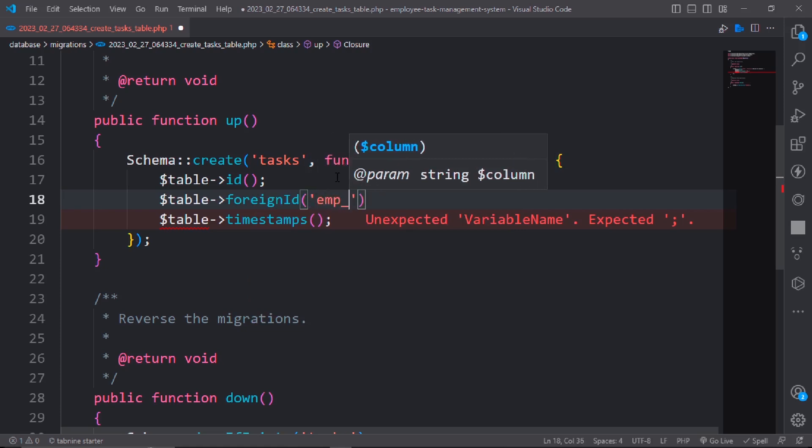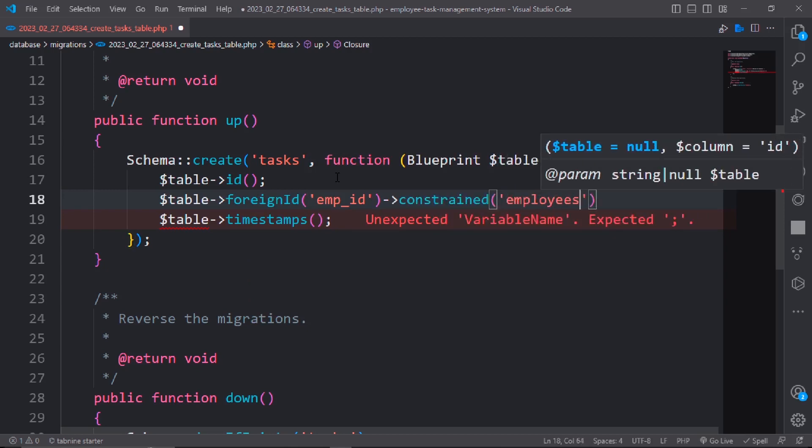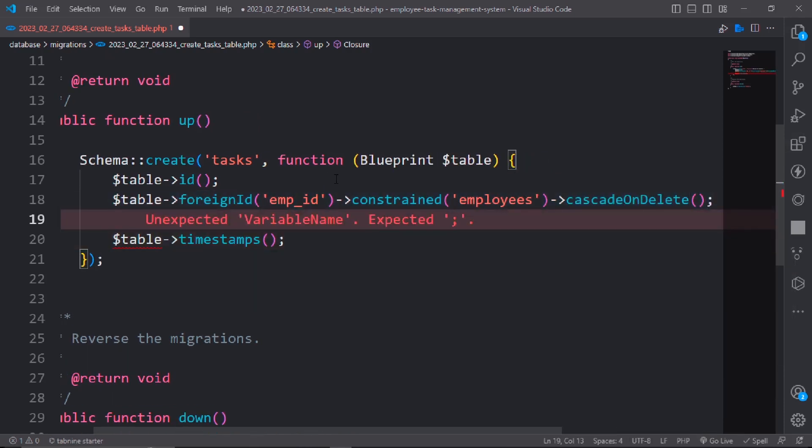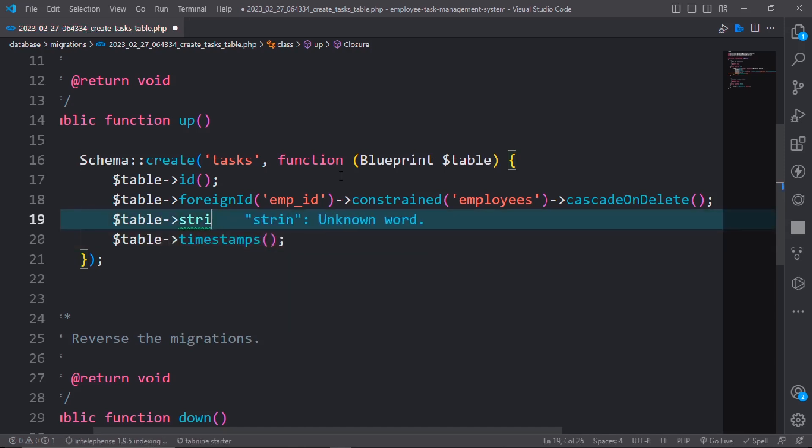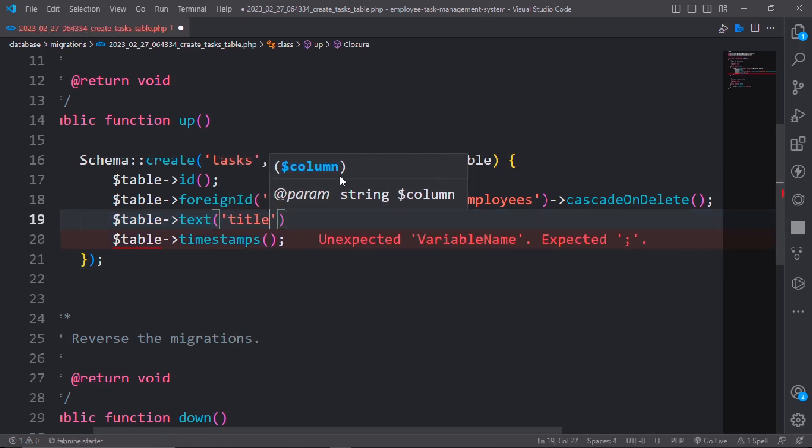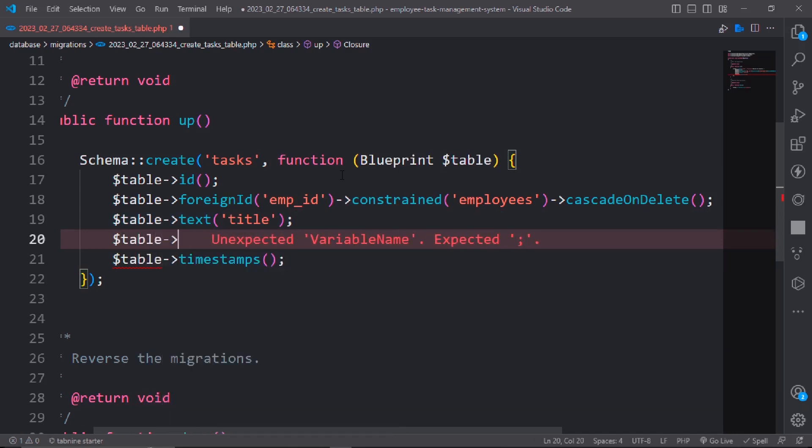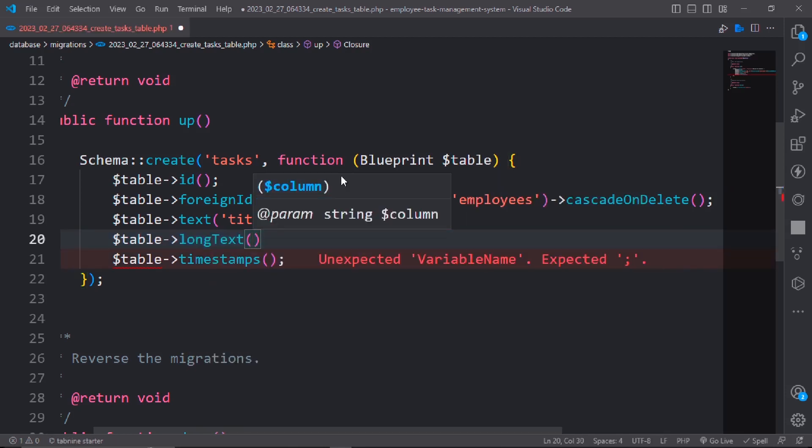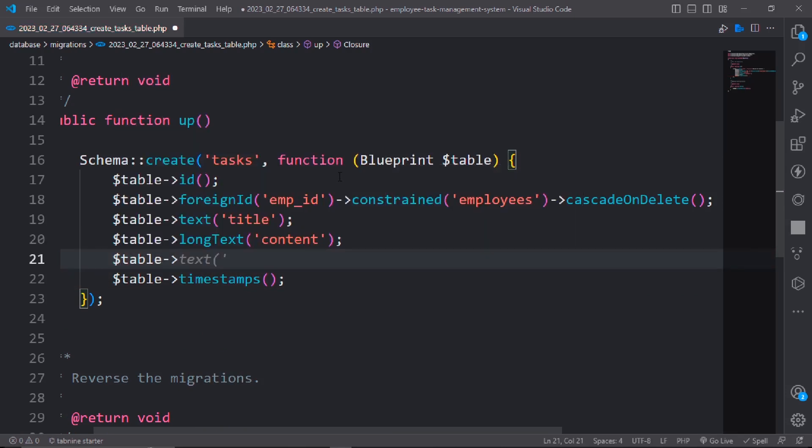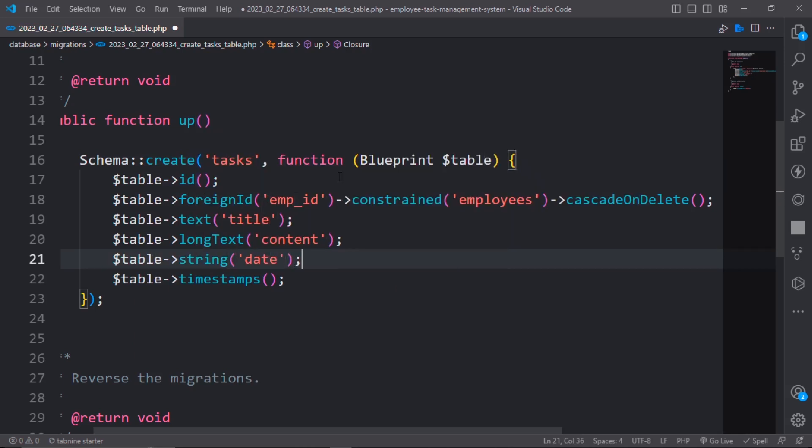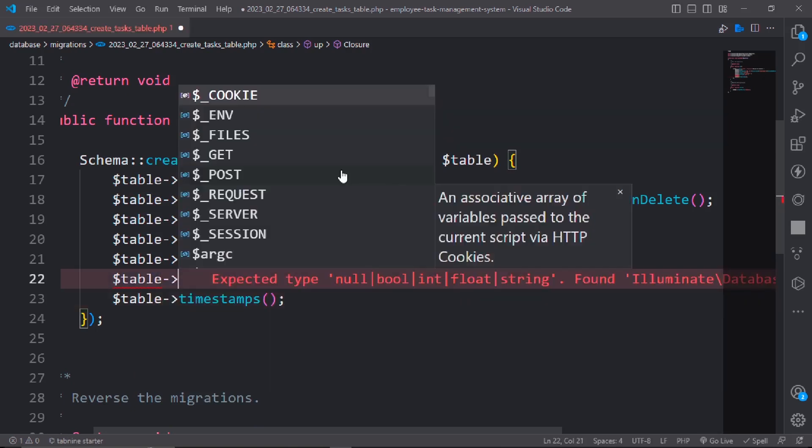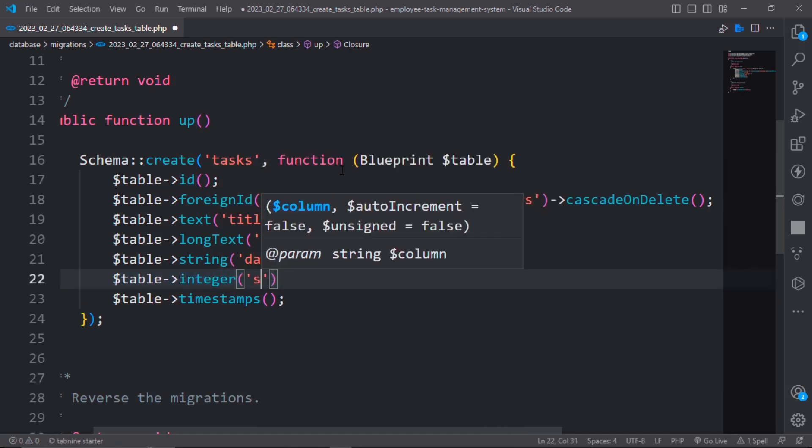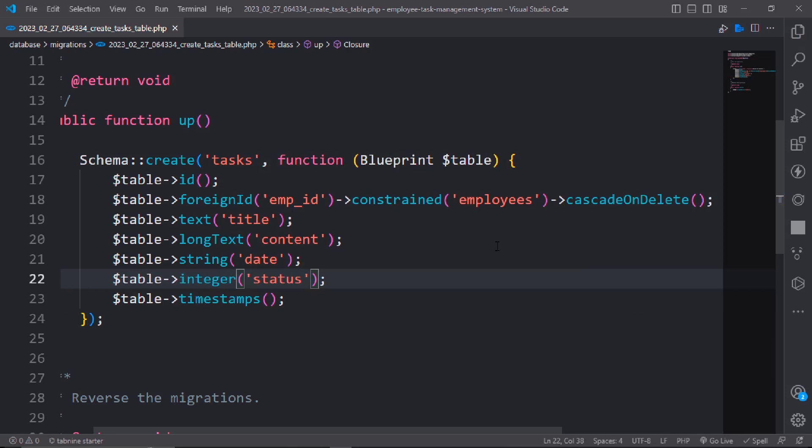The task has one field which is employee ID. This foreign key emp_id will have constraint to employees with on delete cascade. Second one is that the task has title, it will be text. The content will be long text.